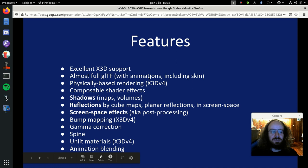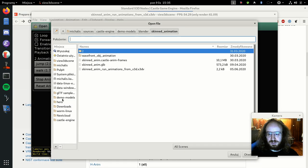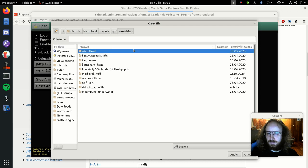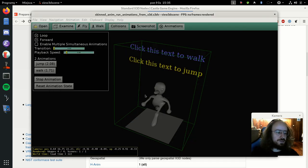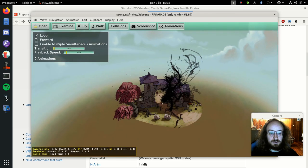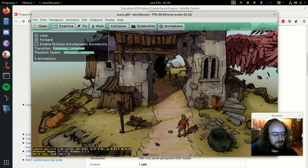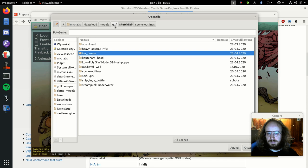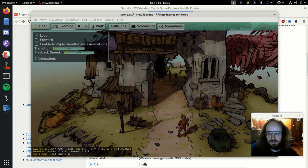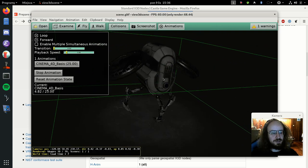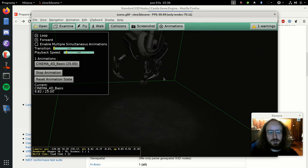Here's one glTF model featuring a cool scene with outlines, downloaded from Sketchfab - a great place to find impressive 3D models made by real 3D artists. Let me open another one that shows animations. This is a drone model animated with glTF, and you can run the animation in View3DScene and it works. So we support glTF with full animations.